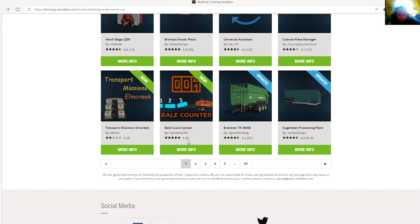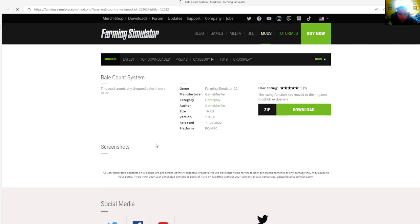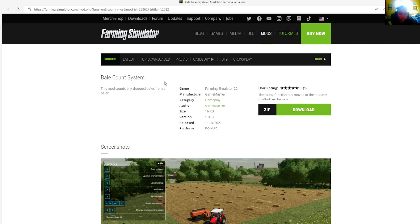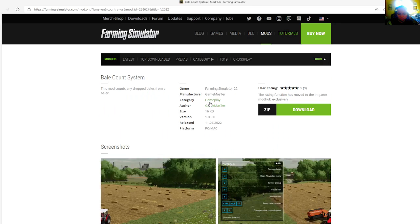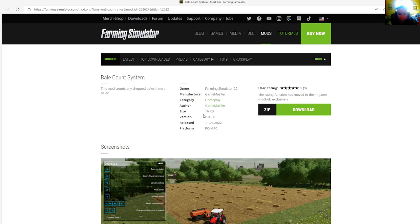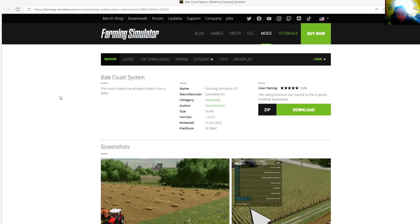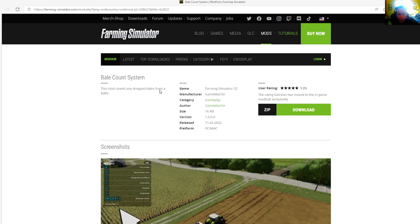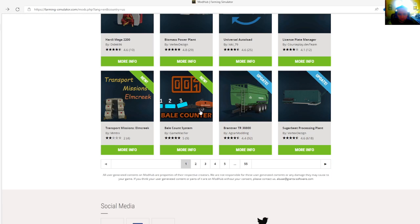Then we have the Bale Count System by Game Master, rated 5 stars with a user rating of 9. This mod counts any dropped bales from a bailer. Category is gameplay, 16 kilobytes, version 1.0.0.0, released April 11th, 2022. Available for PC and Mac.